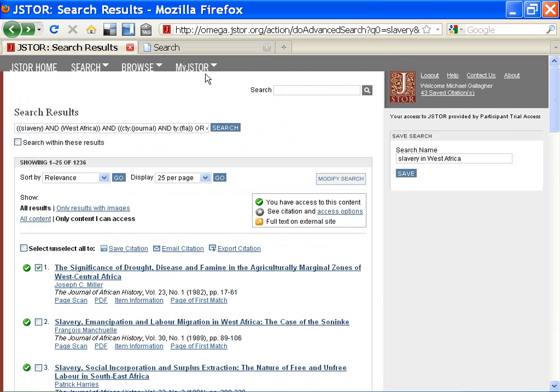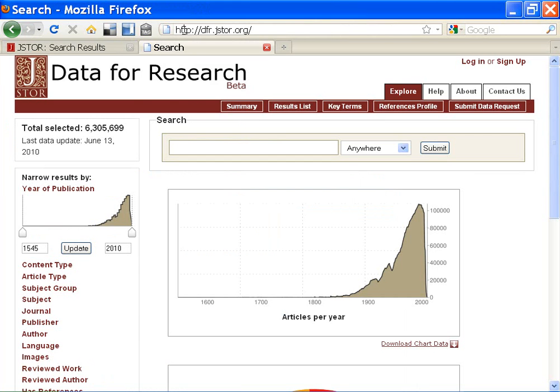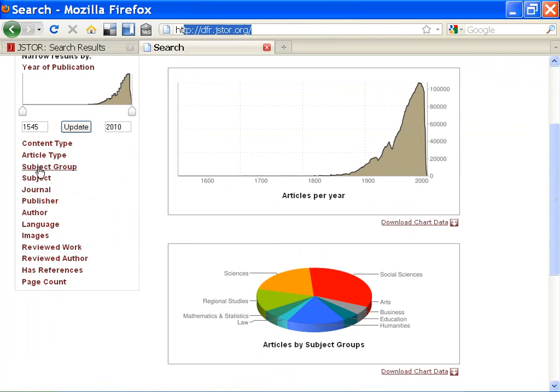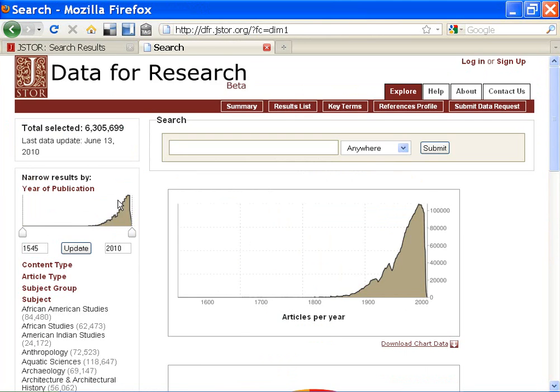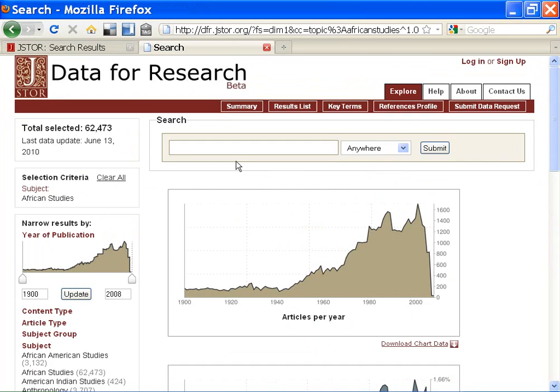But maybe I'm struggling a bit with the terms themselves. Maybe I'm new to the discipline and just lack the vocabulary. Go to dfr.jstor.org and click Subject. Then click the subject you want and then click Key Terms.